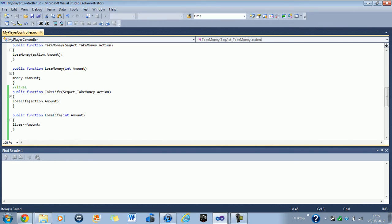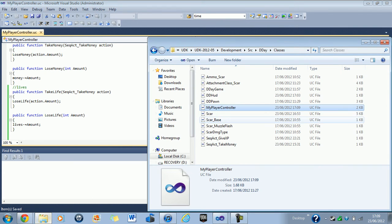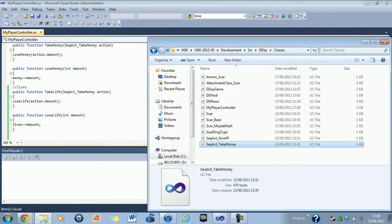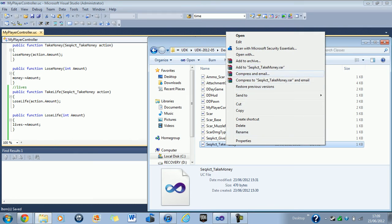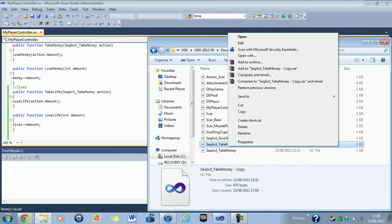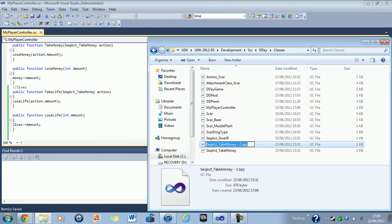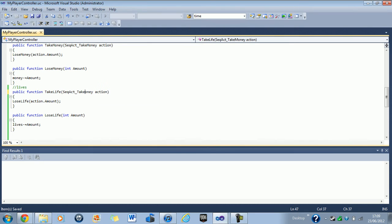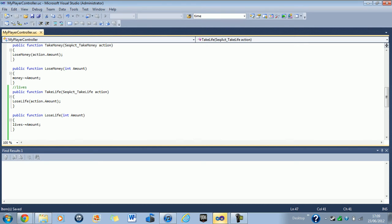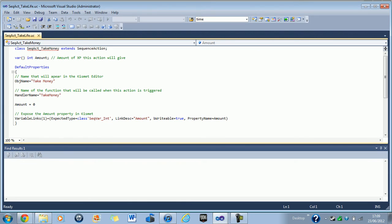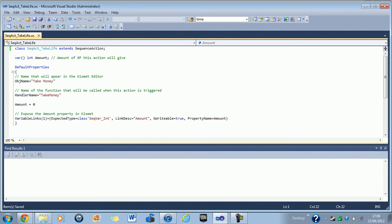So the next thing we're going to do now is we're going to create our sequence action. I'm just going to keep that one up in case I need it. Right, here we go. If you look here, I've got sequence act give XP and sequence act take money. So I'm going to copy this one, I'm going to paste it. I'm going to rename it to take life. I believe that one was right. Yeah. Oh, I just realized I need to change that here as well to sequence act take life. That would make more sense. Yep, that's all good. Okay. So now in here, you should have class sequence act take life extends sequence action.